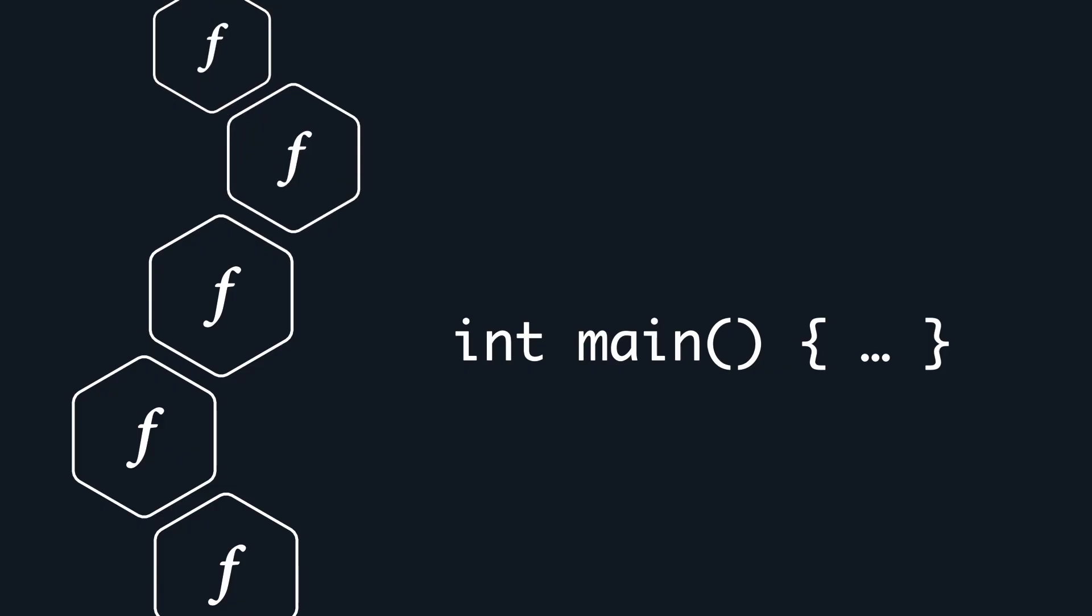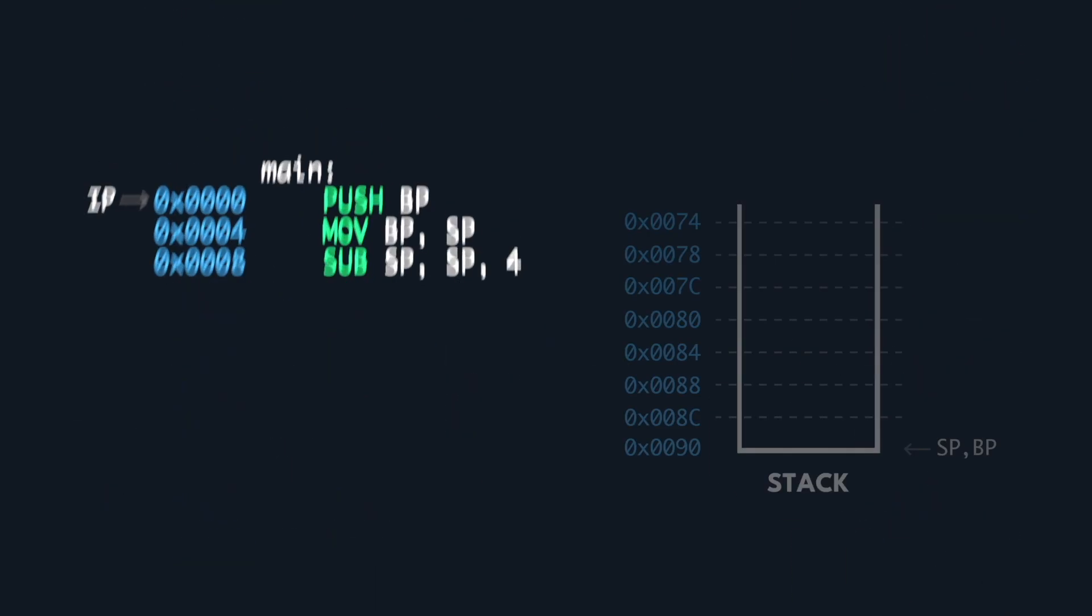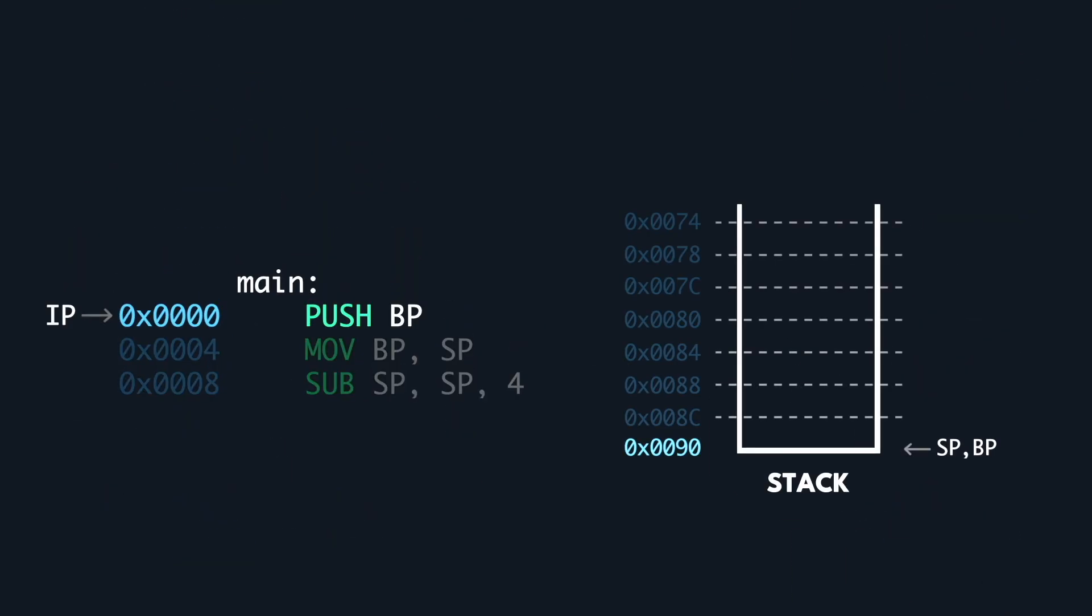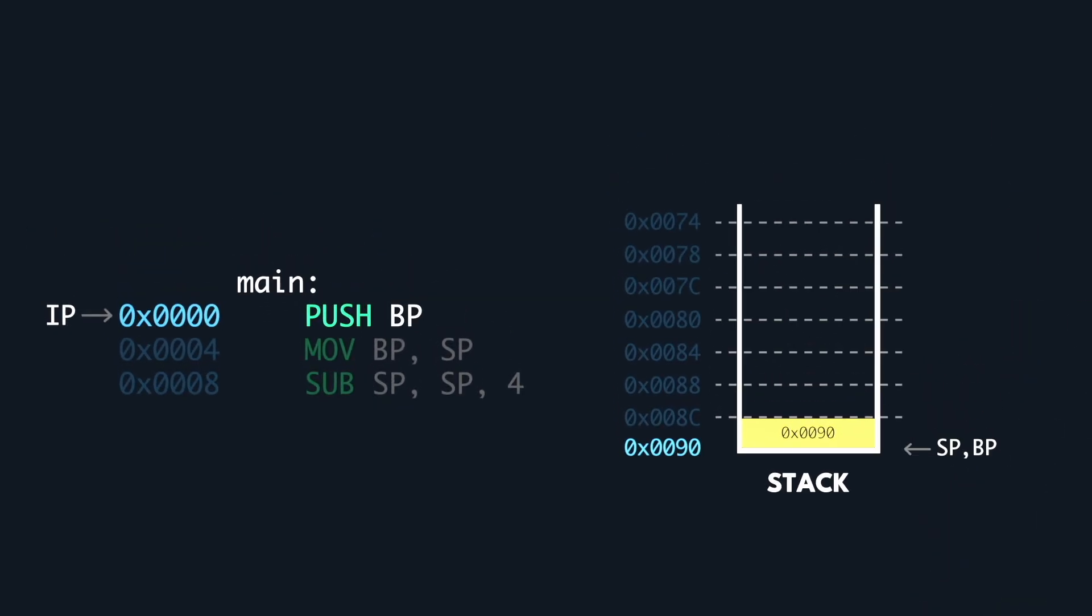To run any function, it starts with a setup procedure. For main, we first push the base pointer into our stack to save it. We will see why this is so important later on. Every time we have a new Pringle in the can, we decrement our stack pointer to keep it pointing at the top.